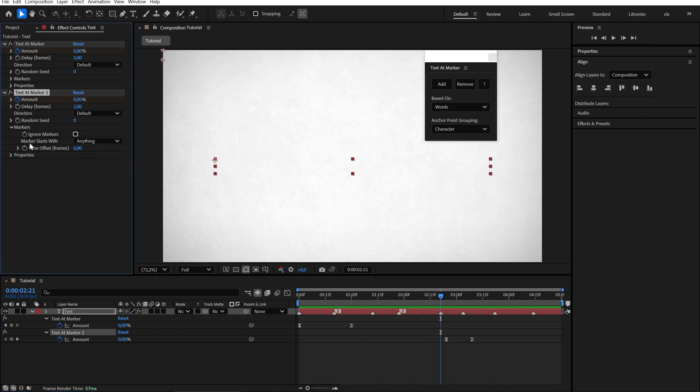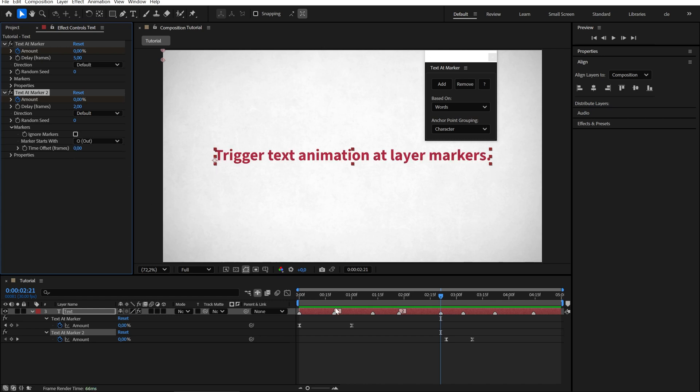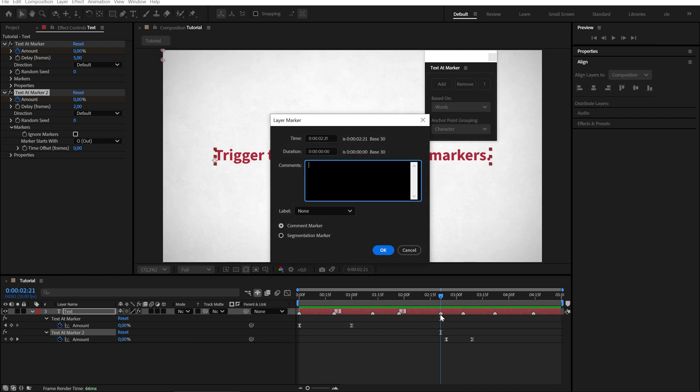You can tell the script to only react to markers that start with a certain letter. Like I, O or H, for in, out or highlight animations. Let's pick O and rename them so they all start with the letter O.